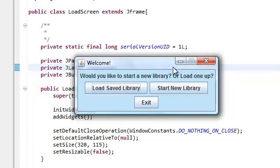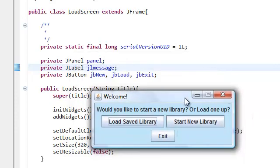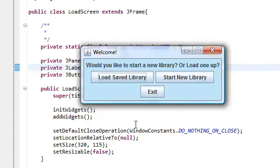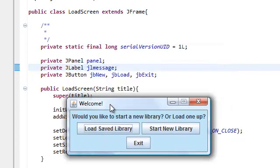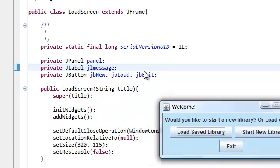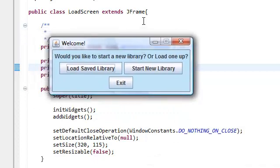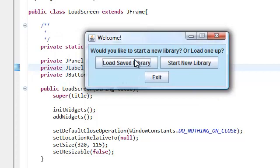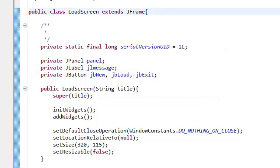We can get the same effect of this thing of not doing anything when we try to close it. We could do the same thing by using a dialogue, a J option dialogue, or just extending a dialogue of some sort instead of a J frame. But for simplicity, we're just going to use a J frame.